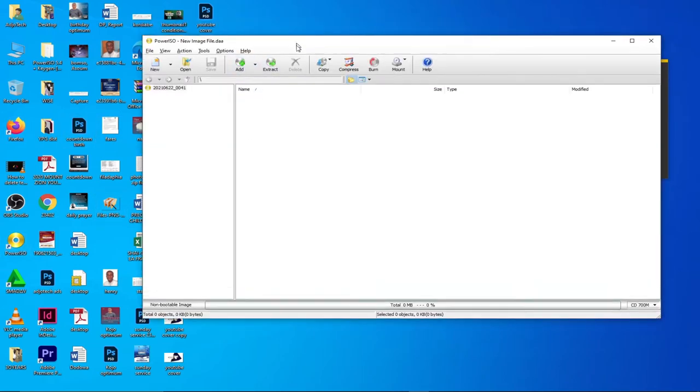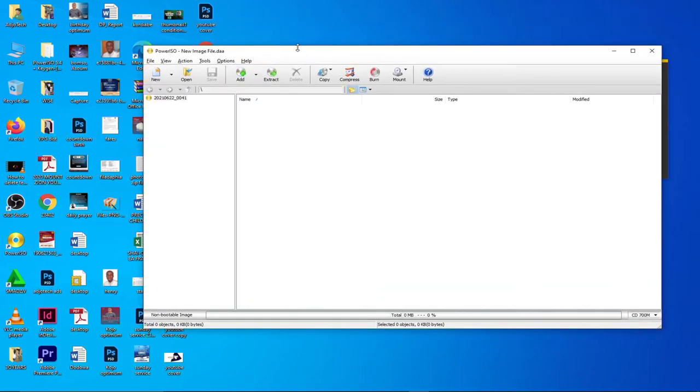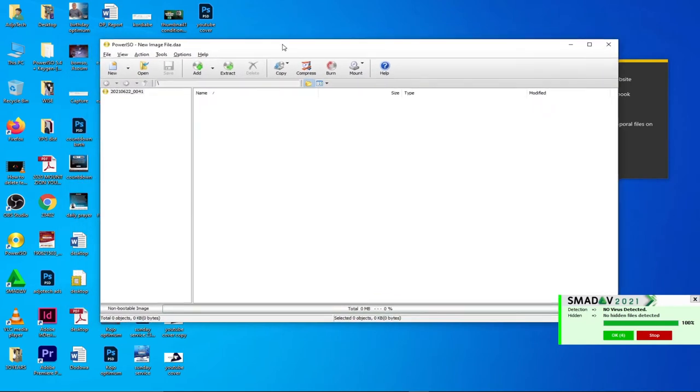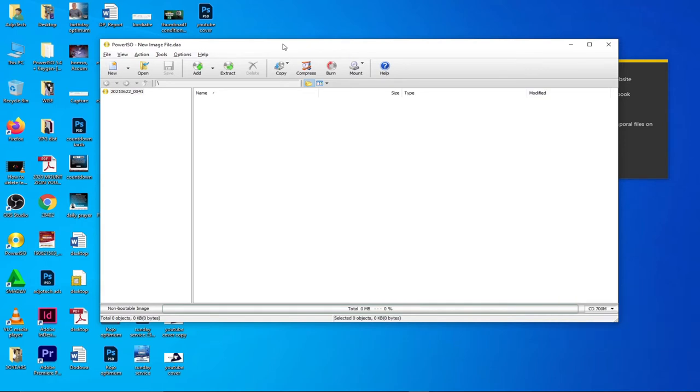I'm going to open my Power ISO and this is the interface. To create a bootable drive, first of all you need to have a pen drive inserted into your PC. Make sure it's big enough, at least four gig and above because Windows 10 image file is almost four gigs.